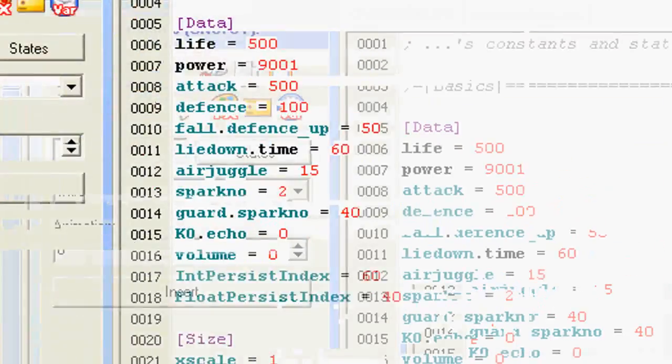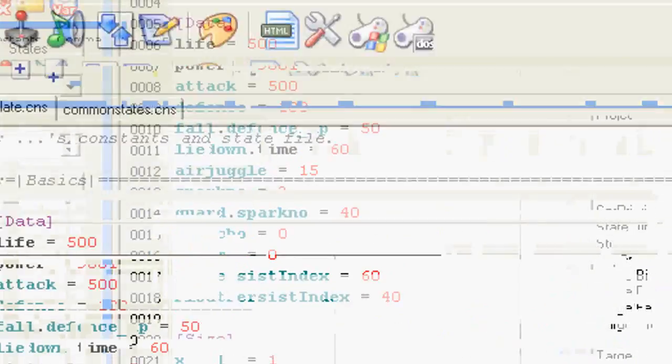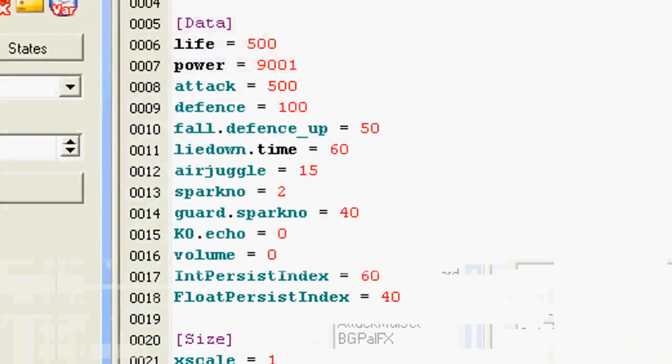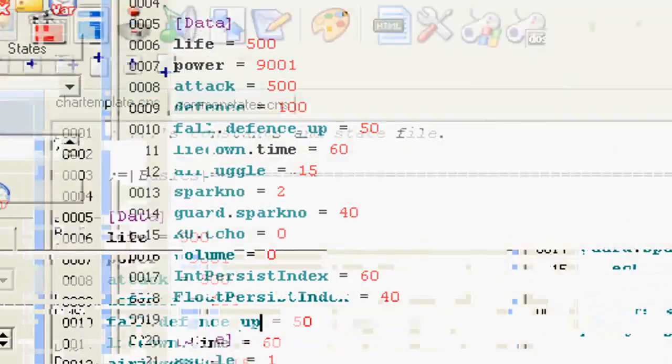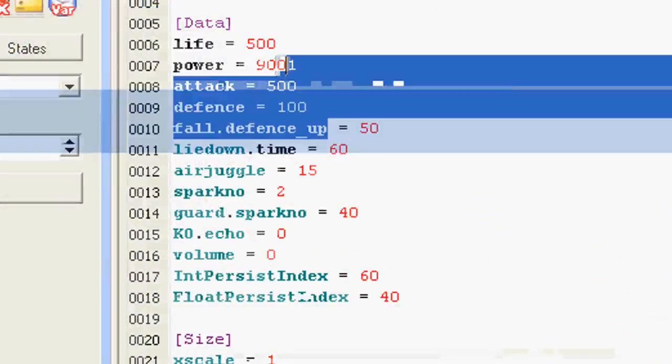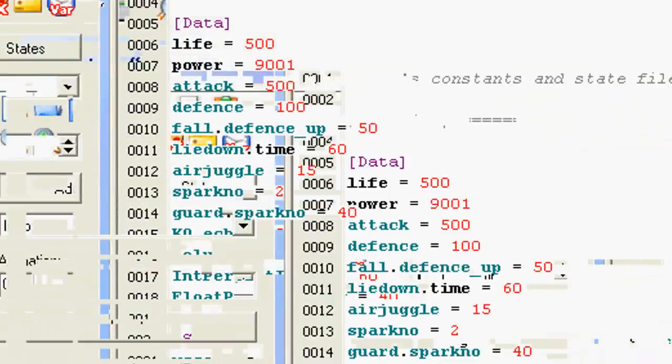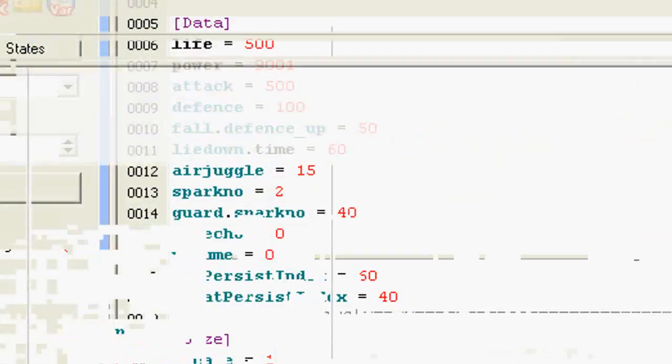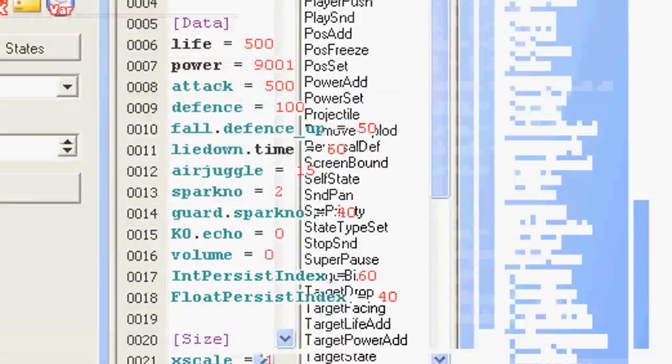So, if you just hit Save, which you're not going to do because this is my template and I need my default stuff in there. But if you hit Save, you'll have a Kung Fu man with a maximum of 9,000 power, 5 times as strong, half the health, and one that is really fast.